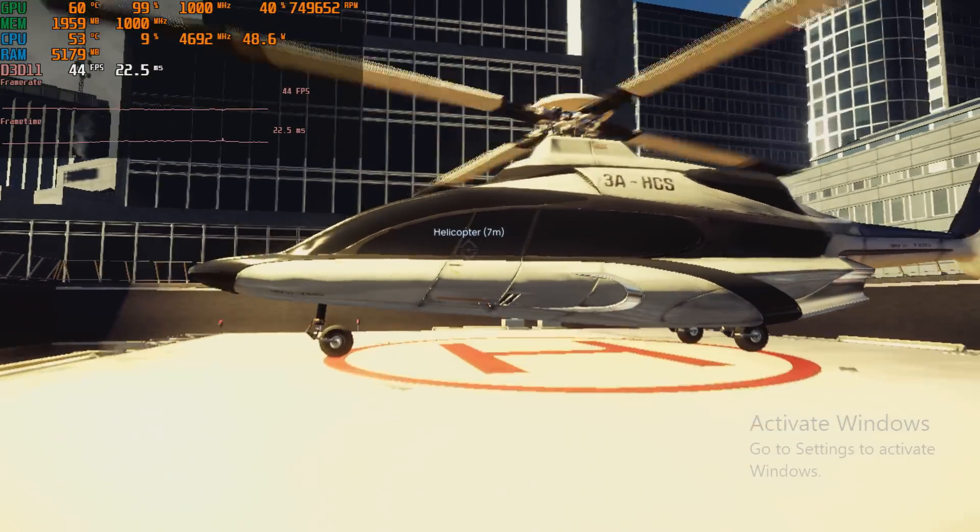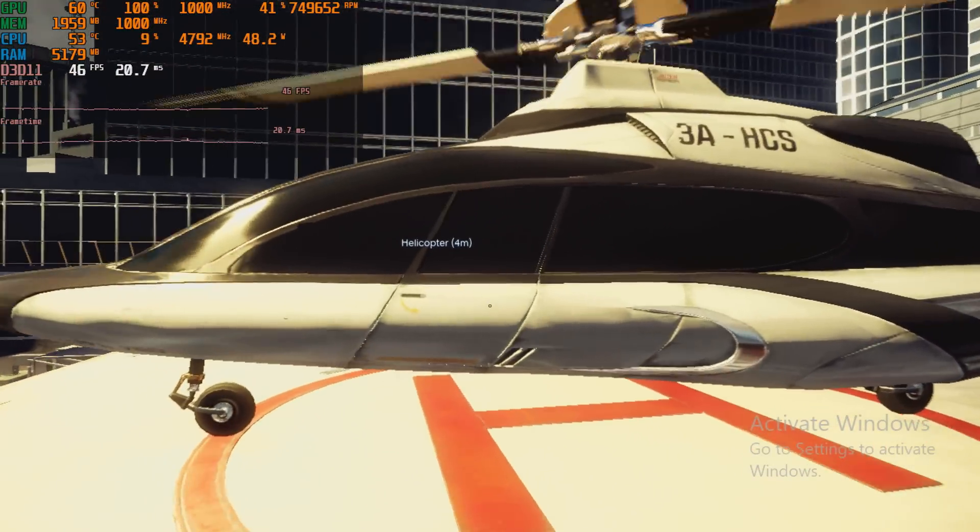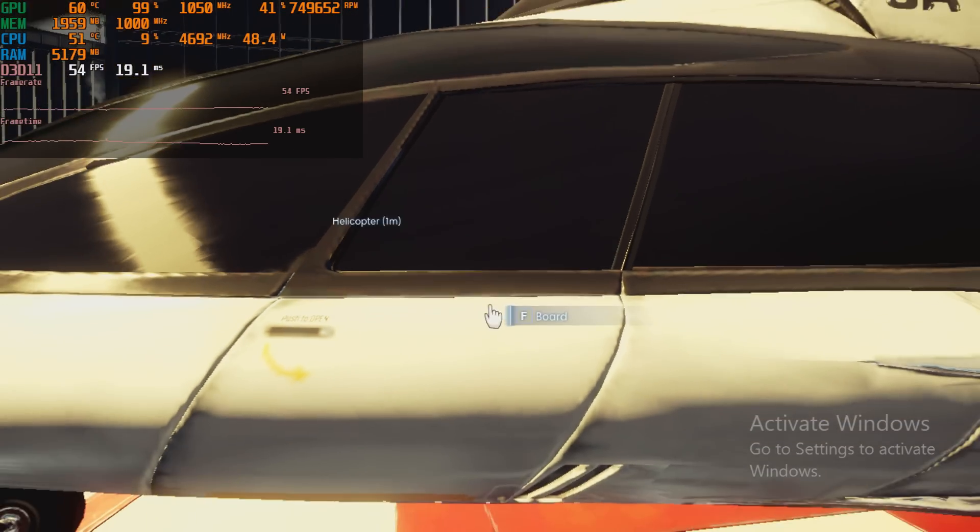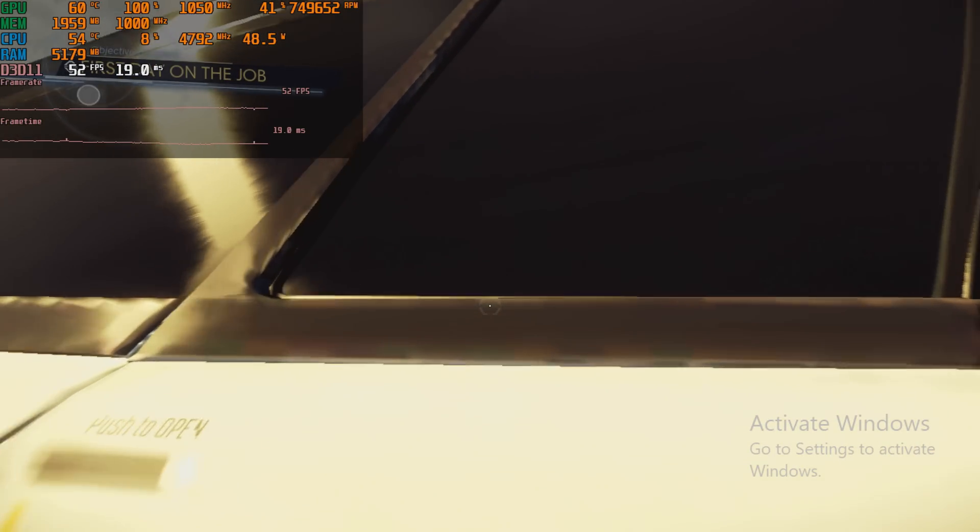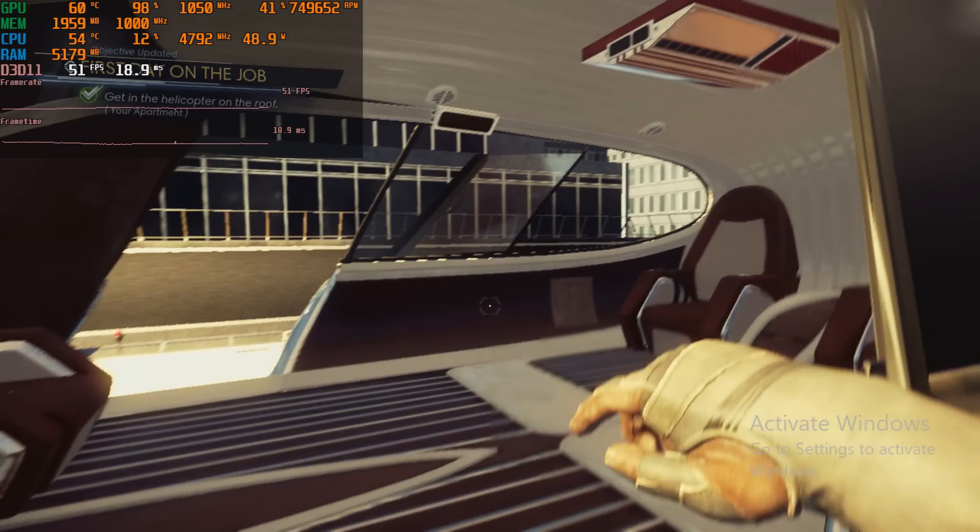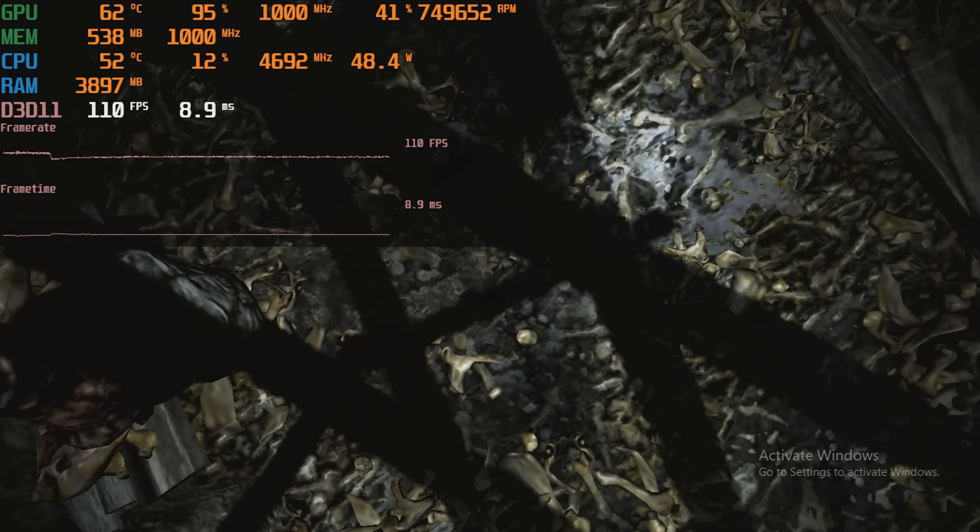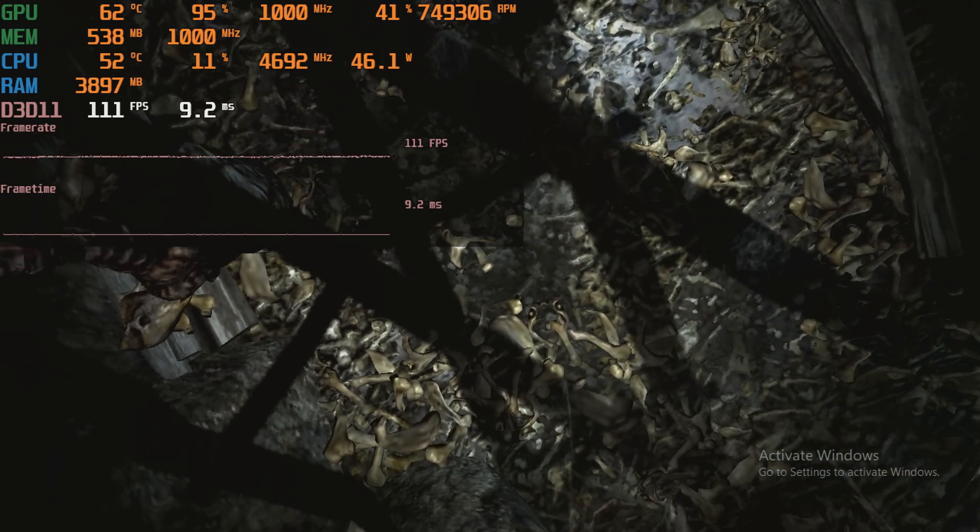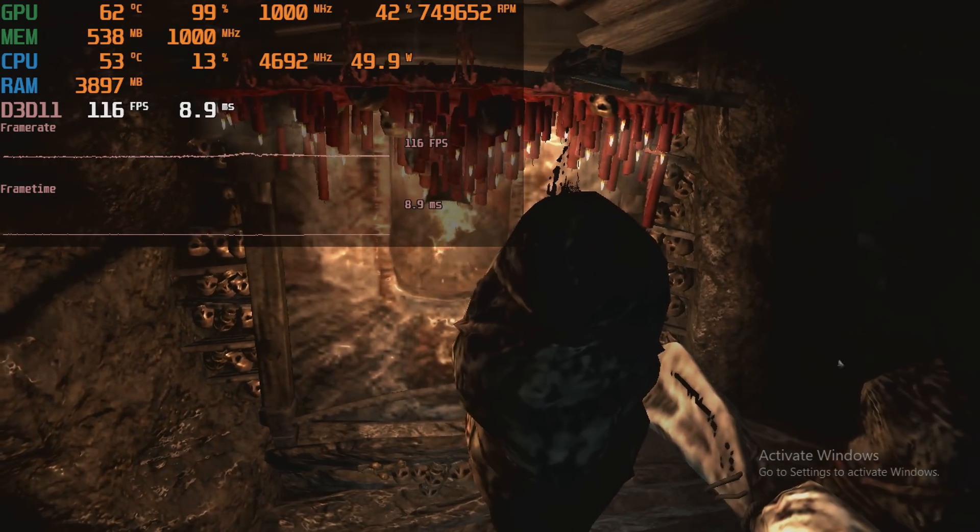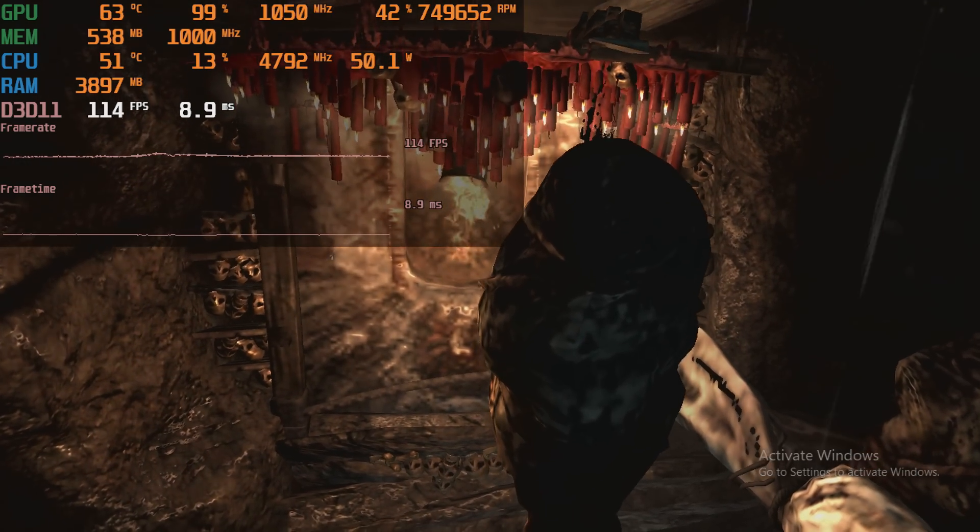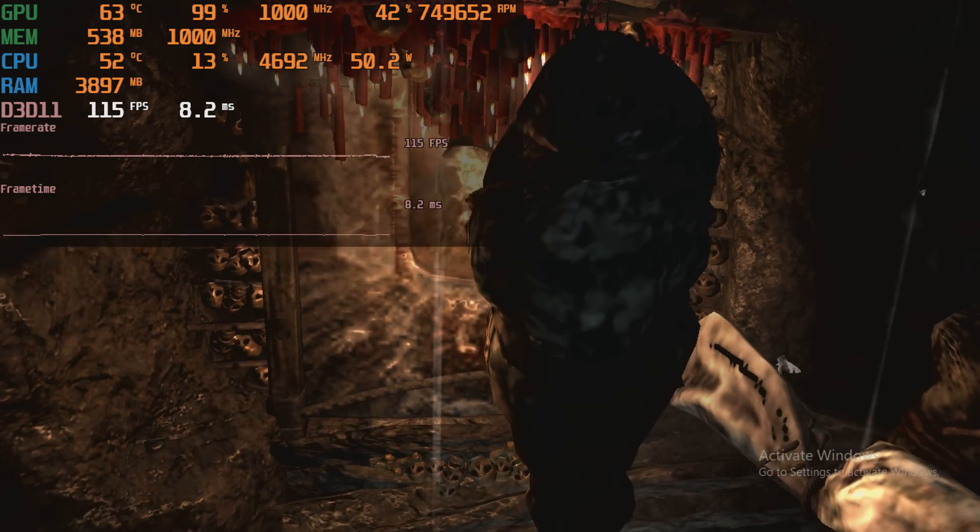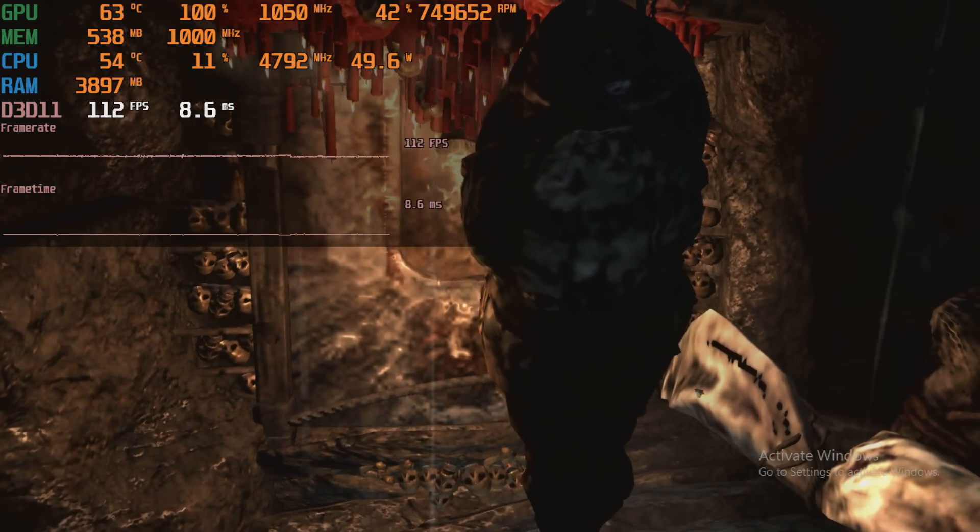Modern games will definitely struggle on this graphics card. If you want to play games you're probably better off playing older games. Here we have the original Tomb Raider running at 720p and here we're getting over 100 FPS.